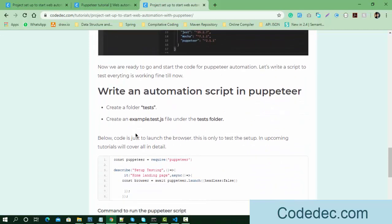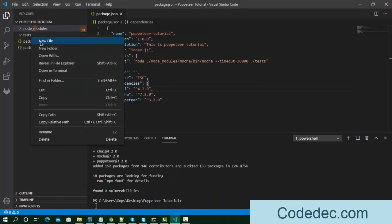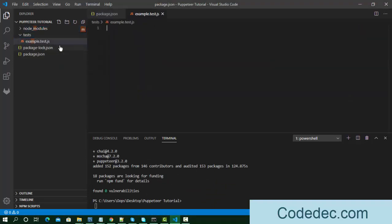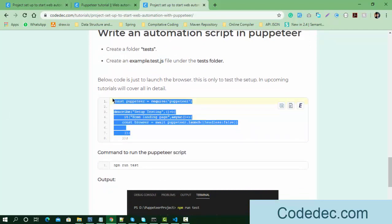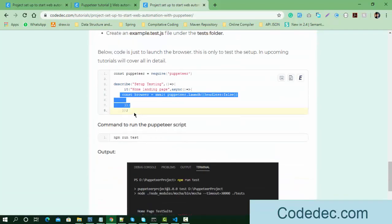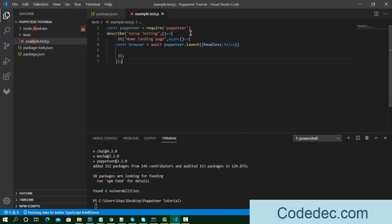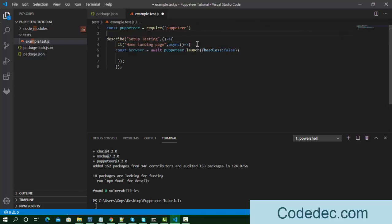The next step is to create a test case. We already created the test folder, so now create a JavaScript file inside it — I'll call it 'example.test.js'. In this file we're going to write the Puppeteer code. I'll copy the example code to save time, but if you're new you should write it yourself. I'll provide the link to the complete notes in the description box.